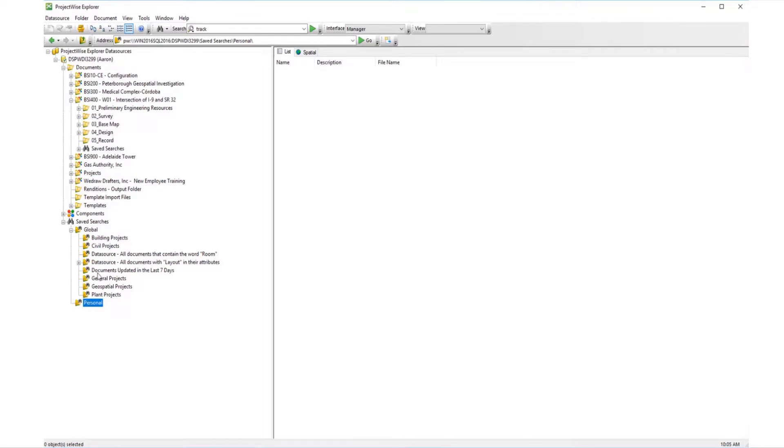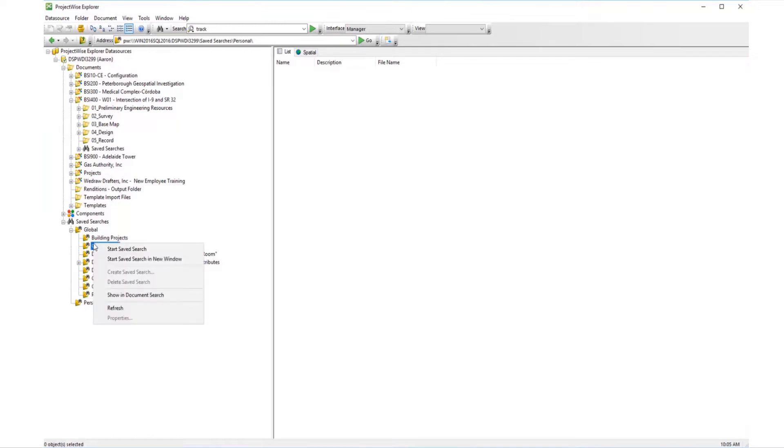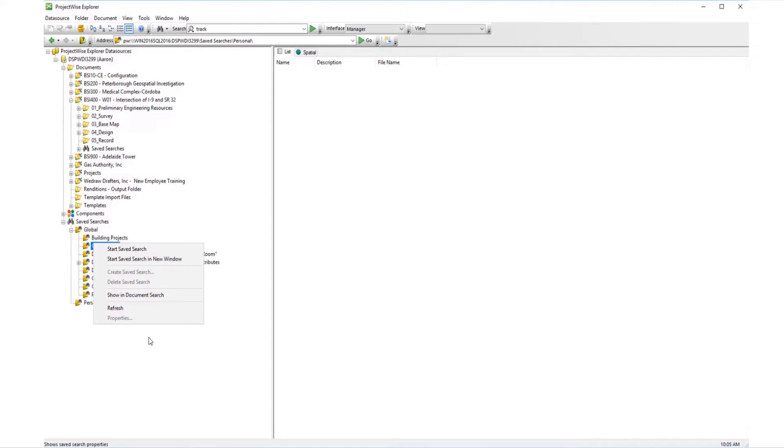When a saved search is selected, right-clicking opens options that are available specifically for saved searches. These same searches are available when you select the global or personal search folders.